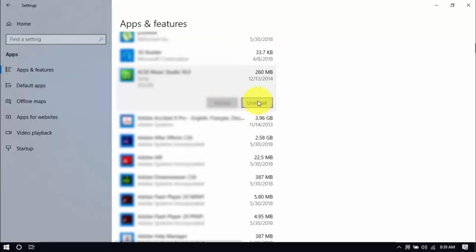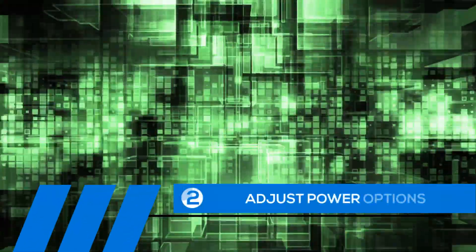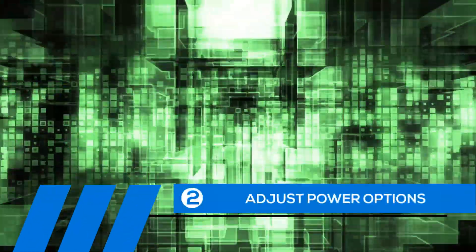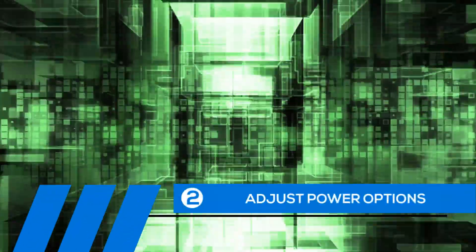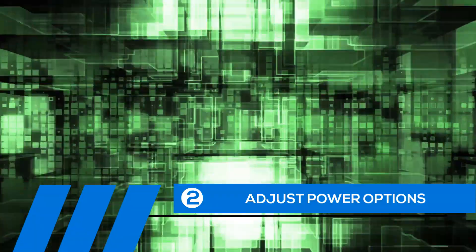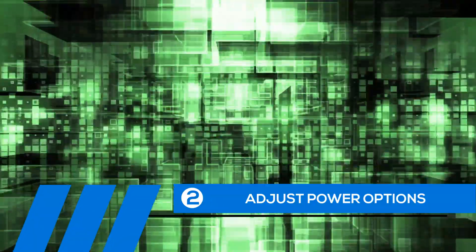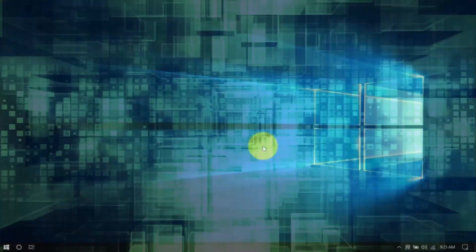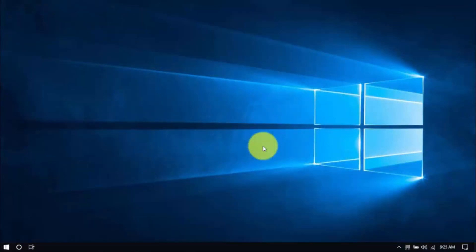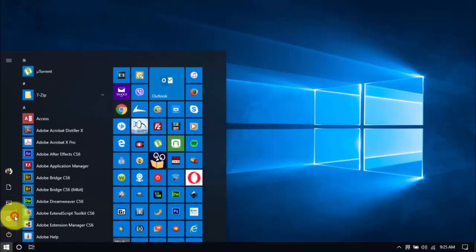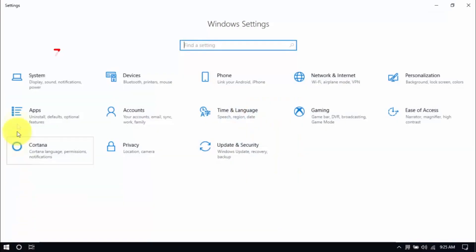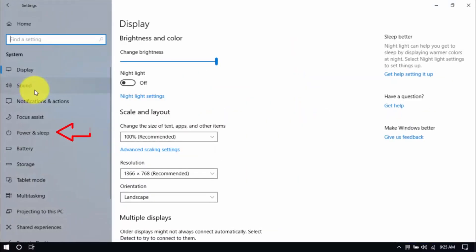Tip number two: adjust power options. Windows 10 has a Power Saver plan, and while it can help battery life, it compromises the speed of your PC. Let's see if we're on the right plan by clicking the Windows button and the Settings button. Click System and the Power and Sleep option on the left pane.